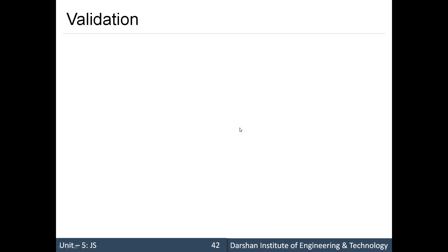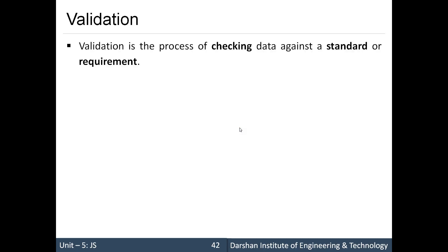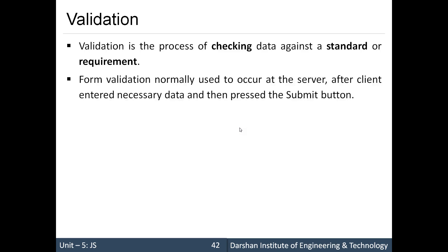Hello everyone. In today's session we are going to learn validations in JavaScript. A validation is a process of checking data against a standard or some specific requirement — for example, enrollment number validation, date of birth validation, or email validation, or simply an emptiness check.